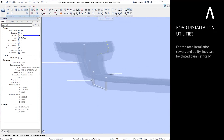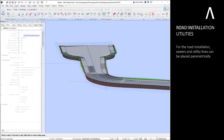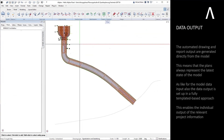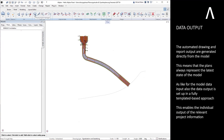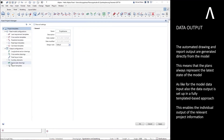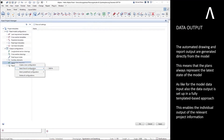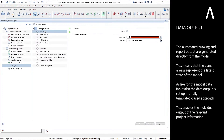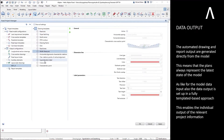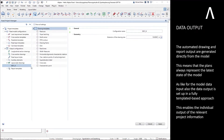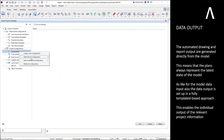For the road installation, sewers and utility lines can be placed parametrically. The automated drawing and report output are generated directly from the model. This means that the plans always represent the latest state of the model.